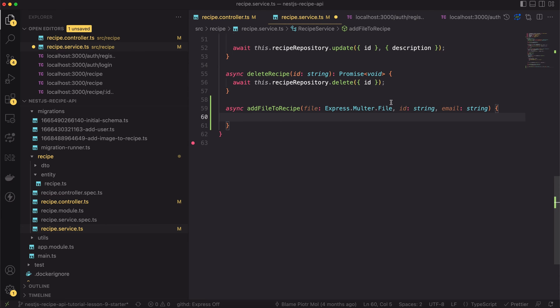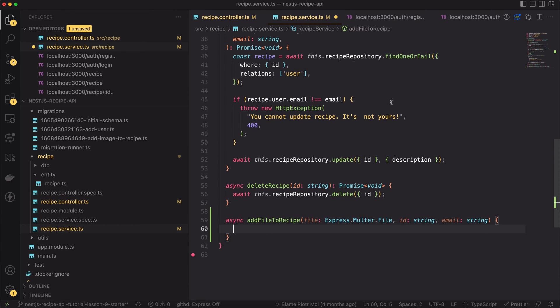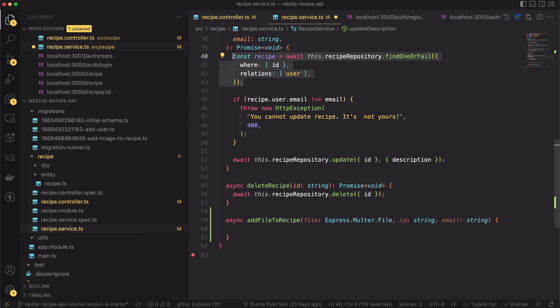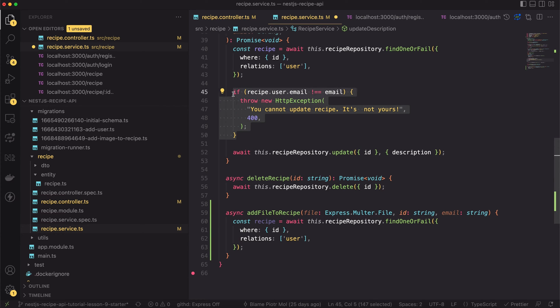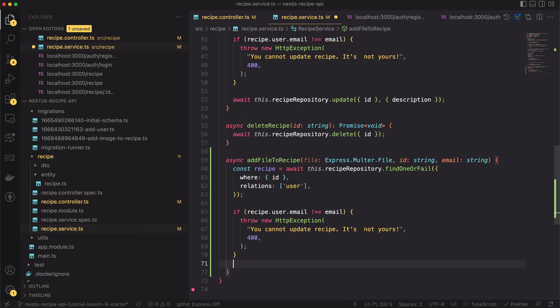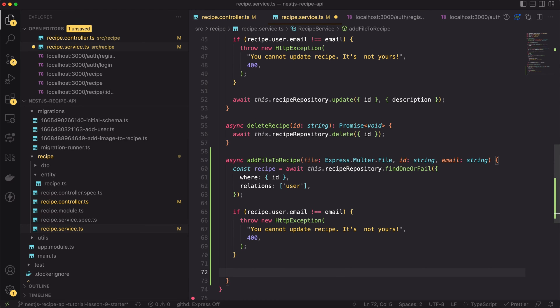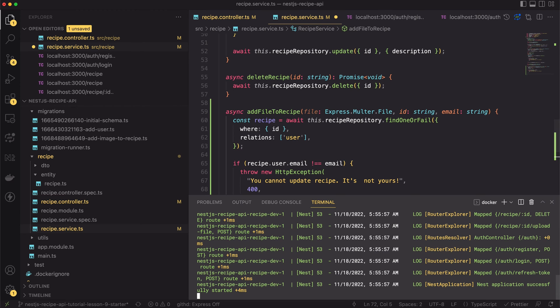Okay now let's add the function body. Firstly we have to find the recipe of provided id. If none exists we will throw the error. Then we will check if the recipe belongs to the user. If not again we will throw the error. In fact we implemented such logic in the patch endpoint. We can copy and paste this code. Normally in the daily job I would suggest extracting this logic to a separate method to avoid code duplication. Today we will skip this part just for simplicity. Next if everything is all right we have to save this file to S3.